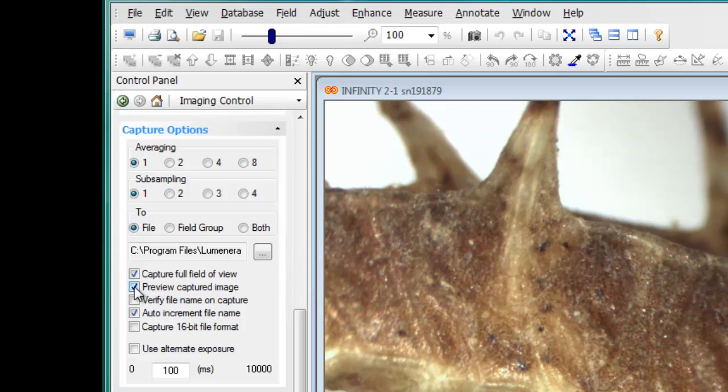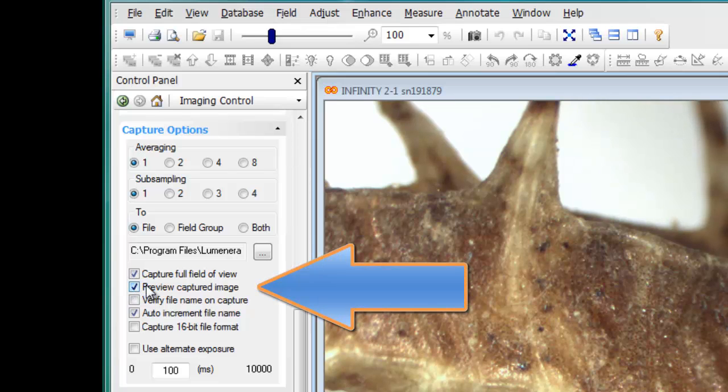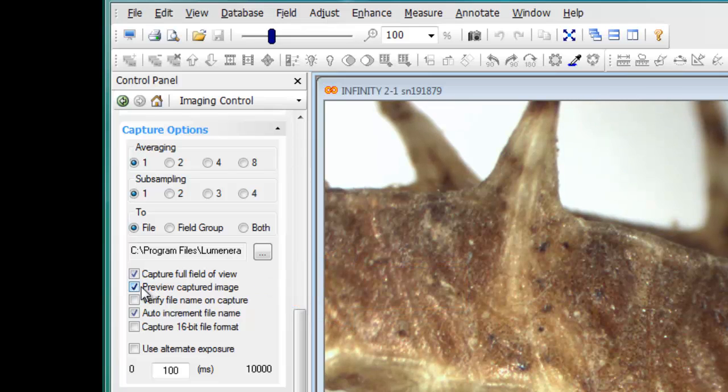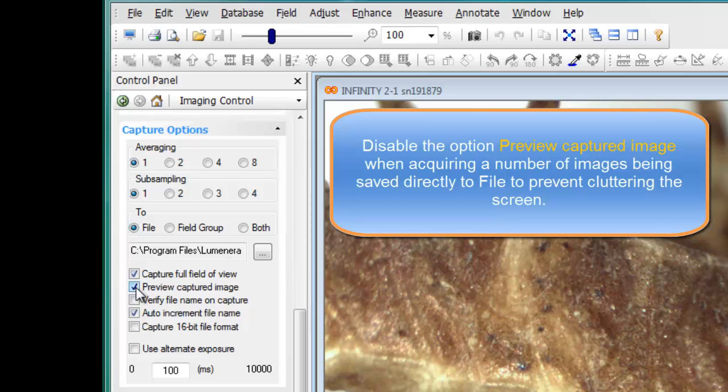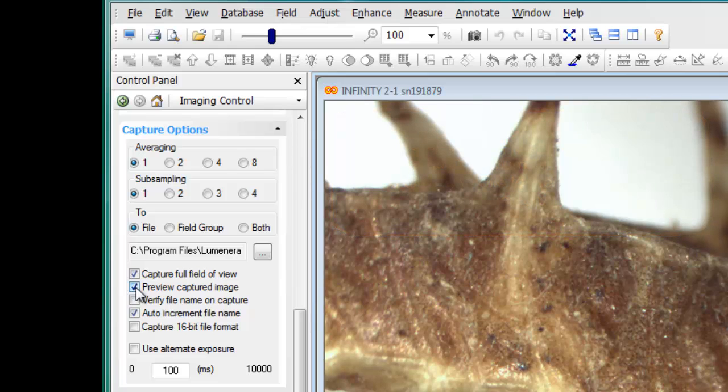Preview captured image is typically going to be enabled if you want to see the captured image appear on the screen each time you click one of the capture buttons. However, if you're recording a sequence of images directly to file, you may want to turn off the preview captured image to save the additional processing of having to open each of those images within Analyze and then manually close them afterwards.